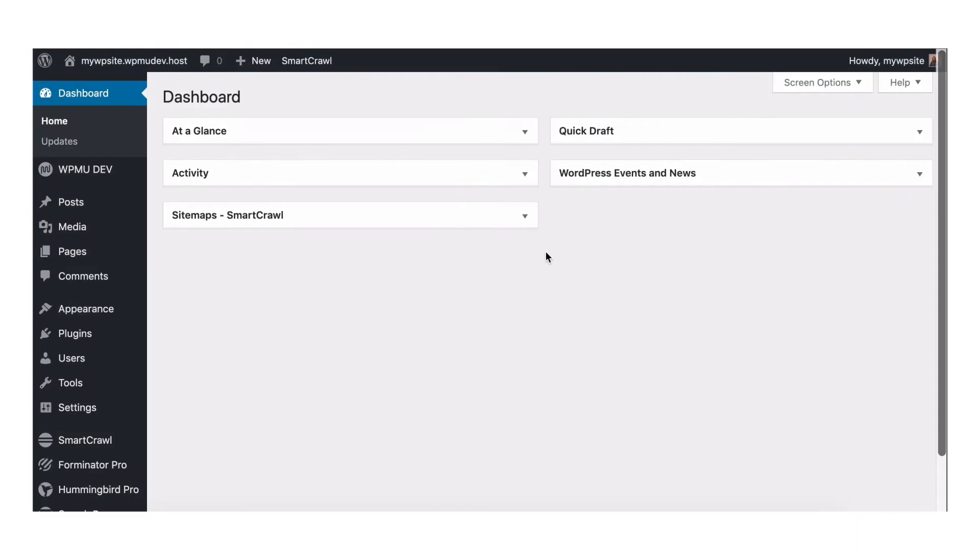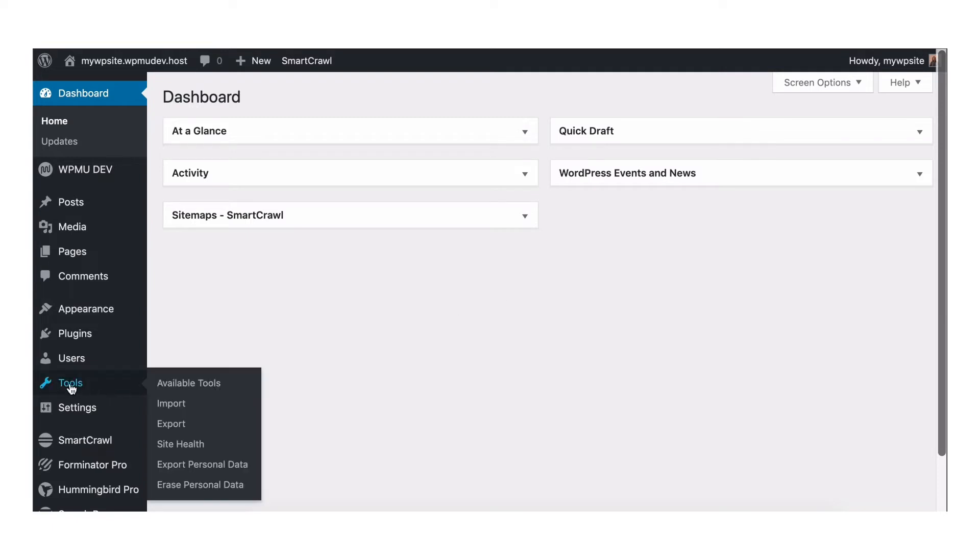Alright, first and foremost, let's check if your site is running an out-of-date version of PHP. To do so, from your WordPress dashboard, go to Tools, Site Health.